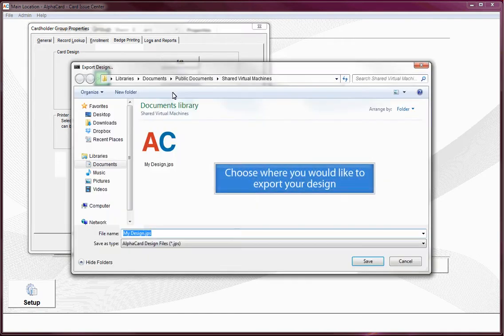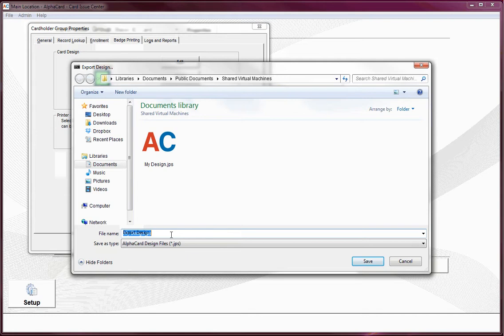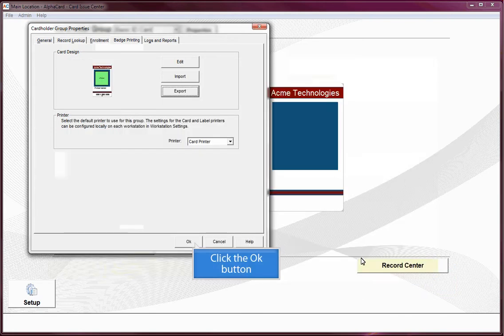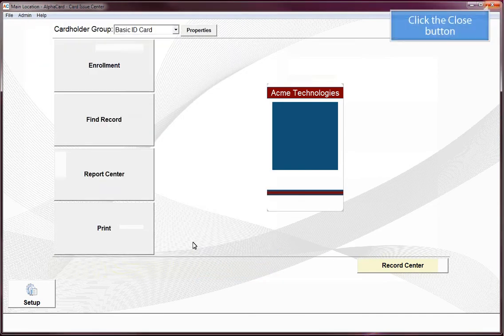Choose where you would like to export your design. Click the Save button, click the OK button, and click the Close button.